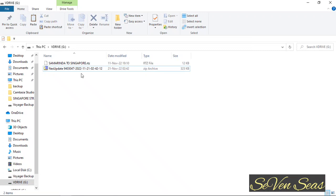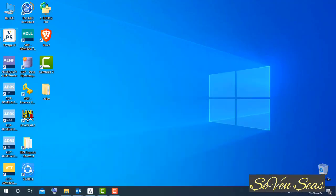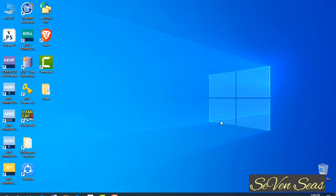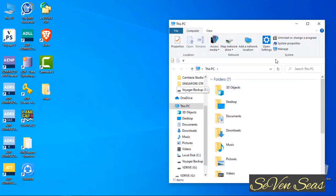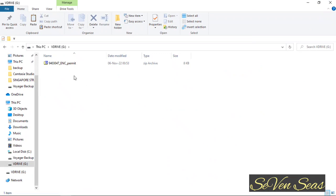After sending the requisition to the Visor web service, depending on your company's approval, it may take 3 to 4 hours to receive the permit. I have now received the permit and saved it on my USB drive. You can see this is my permit file.